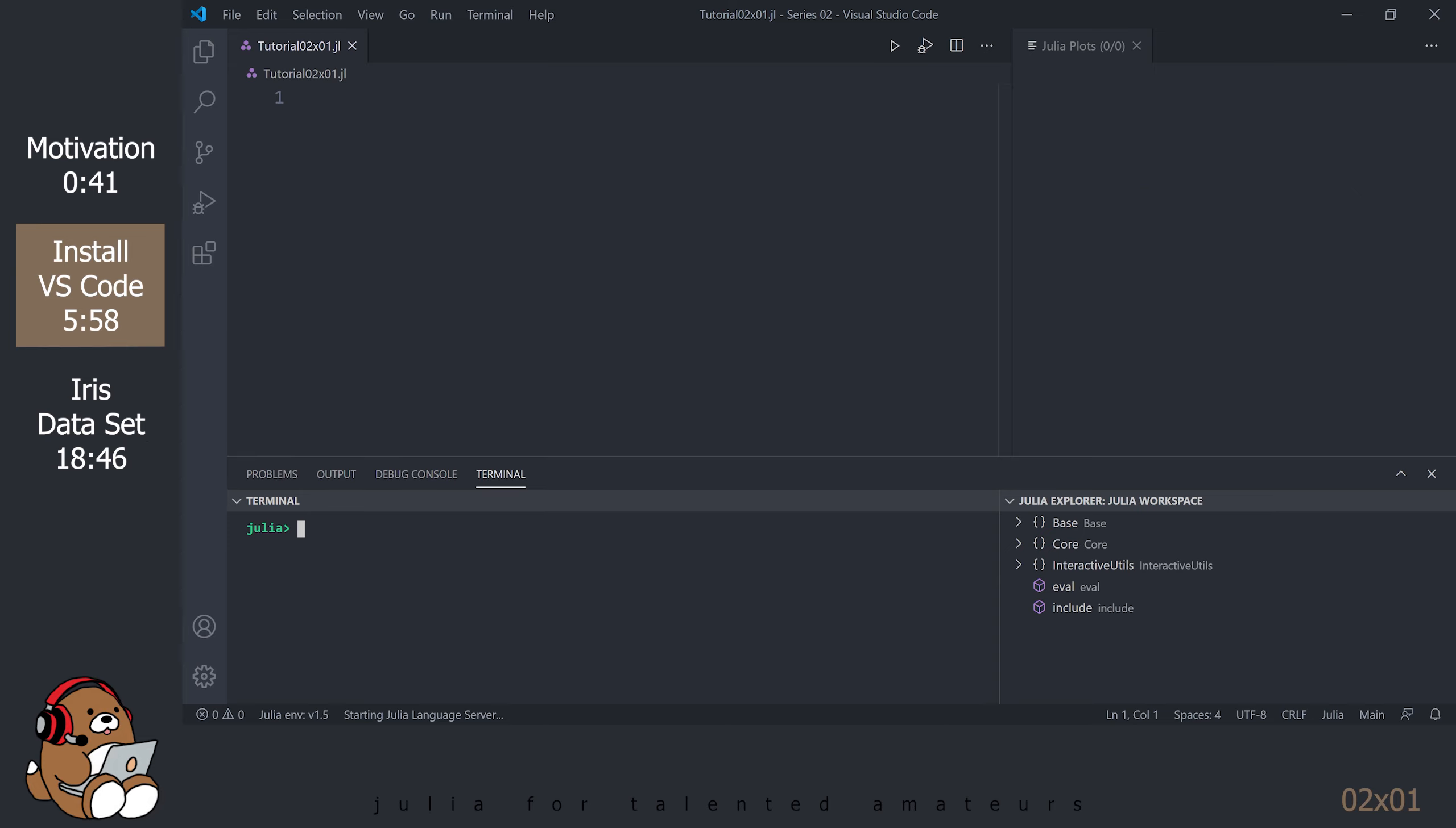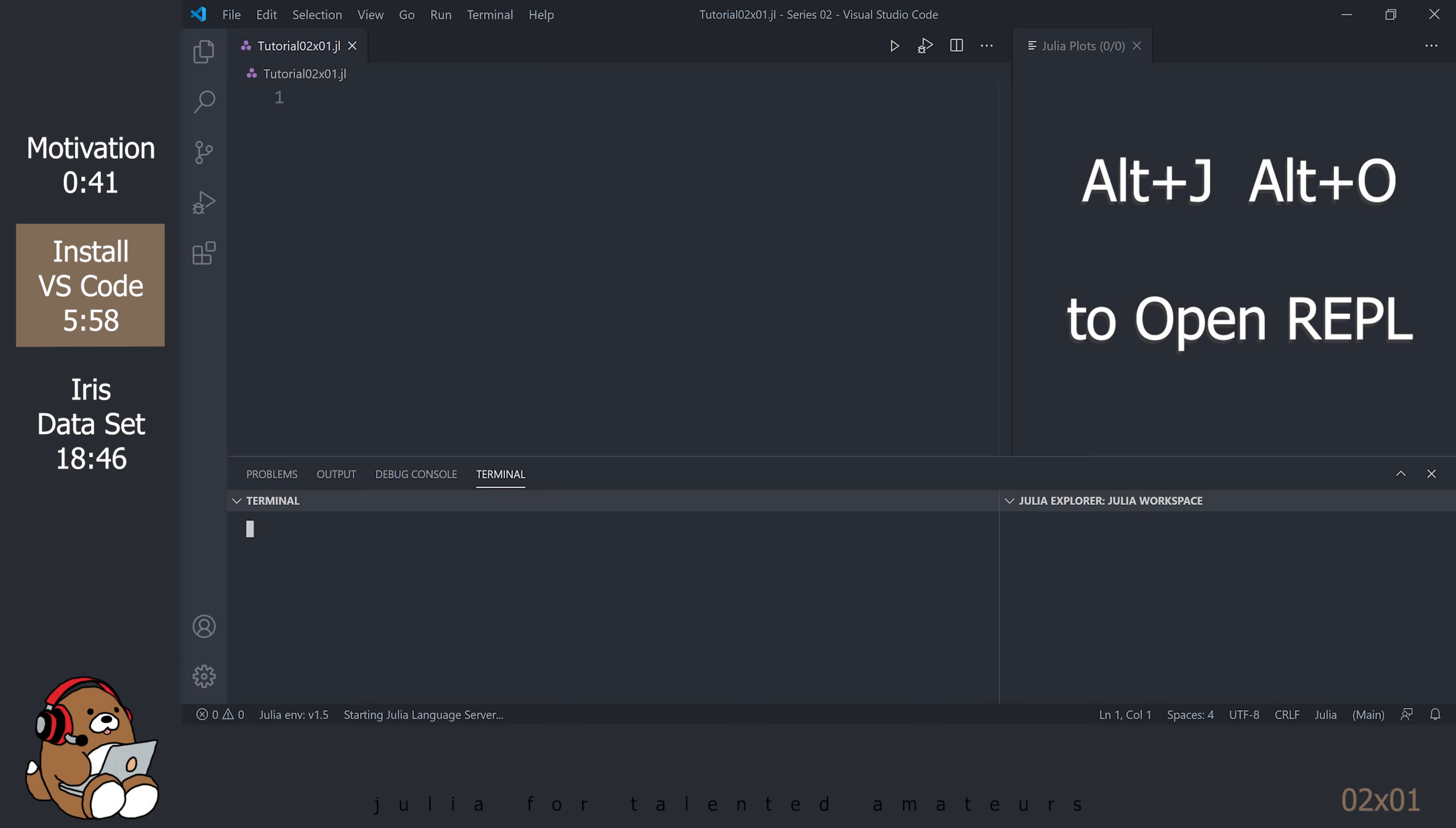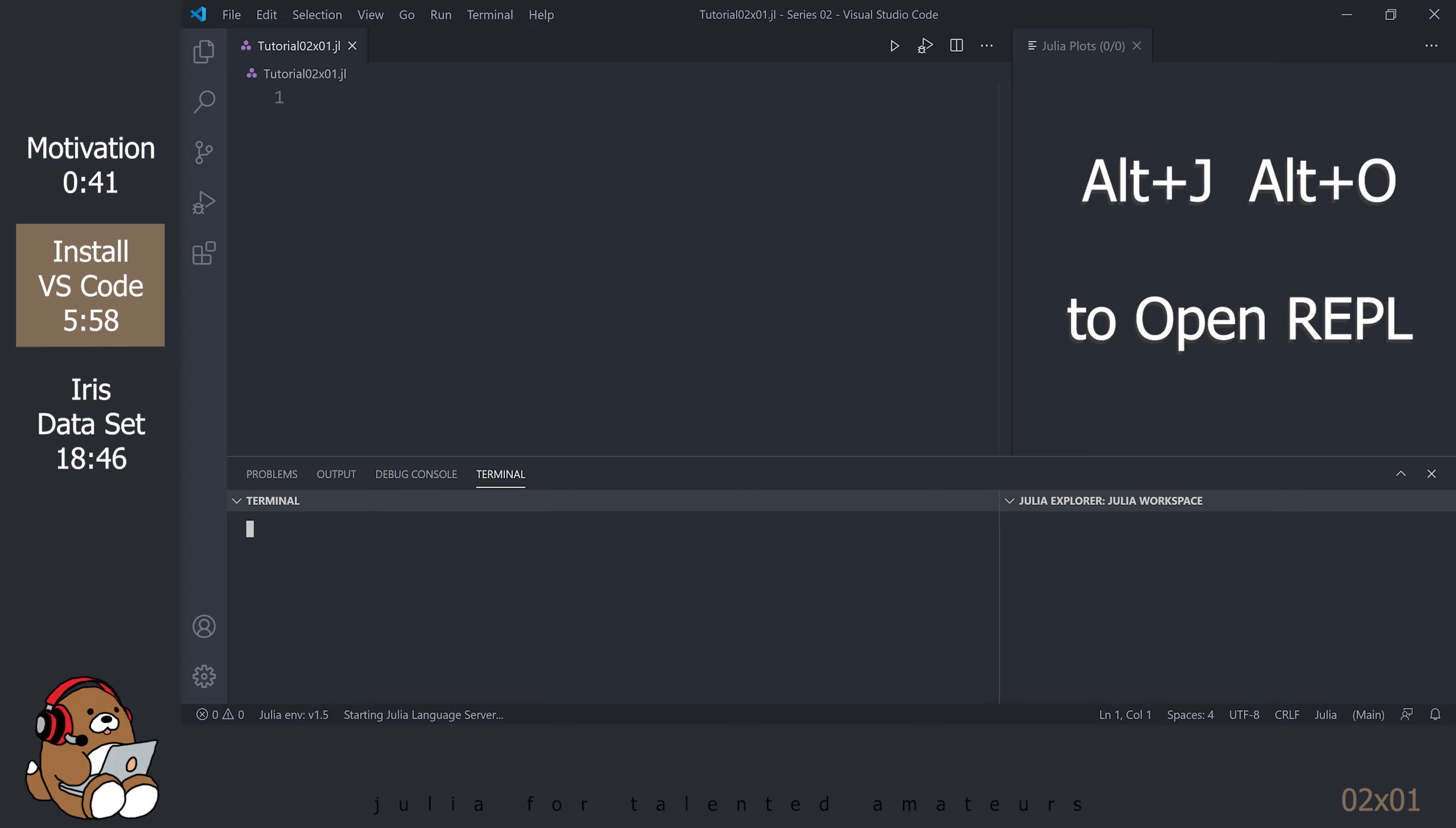As you may have guessed, there are keybindings to close out the Julia REPL as well. Rather than typing in Exit, you can use Alt-J then Alt-K. Reopen the REPL by using Alt-J then Alt-O. Another way to close the REPL is by using Ctrl-D as in Delta. This is how I will be closing out the REPL for the remainder of the tutorial series. Now reopen the REPL again by using Alt-J then Alt-O.